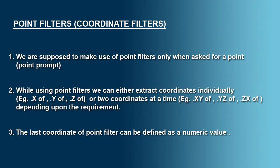Well, now you understood what is meant by point filters. But it is always better to note down the following points related with point filters. We are supposed to make use of point filters only when asked for a point, that is at the point prompt.